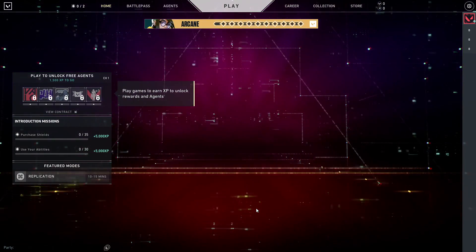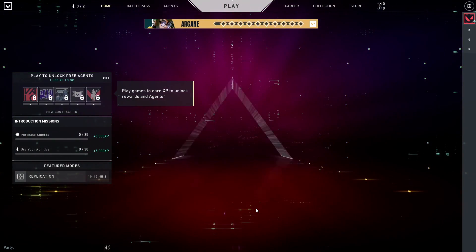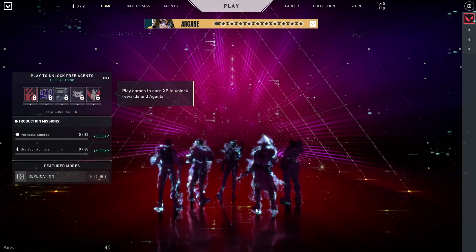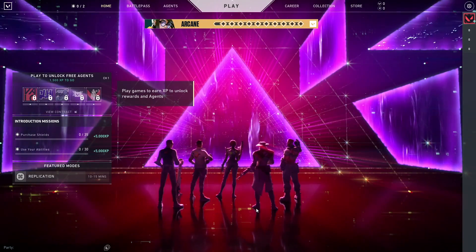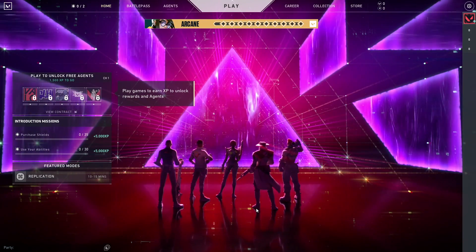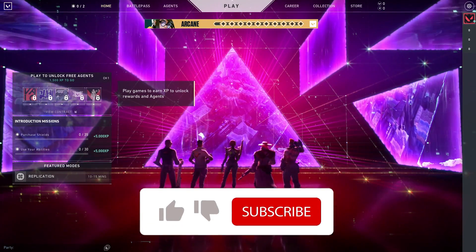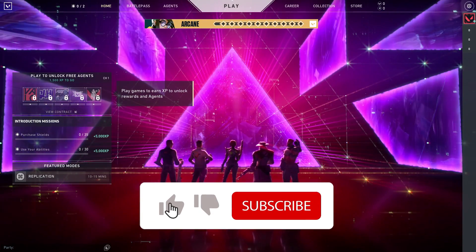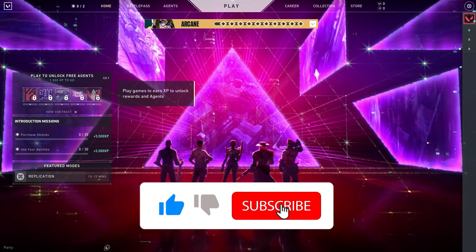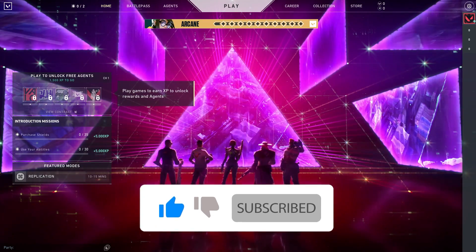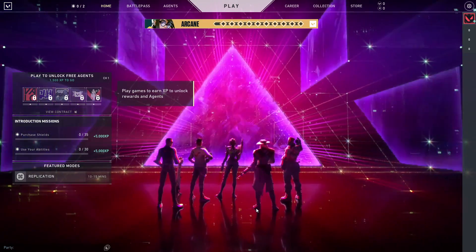Hello everybody, welcome to Game Machine. In this video, I'm going to show you how to fix Valorant voice chat not working or game chat not working. Please go ahead and subscribe to my channel. Let's get started.